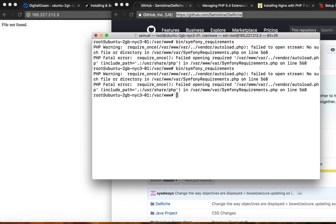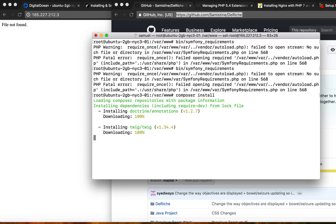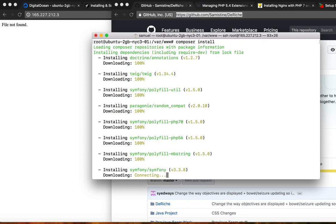And let's try that again. bin/symfony requirements. Actually, no. What we have to do now is composer install. It looks like it's working.